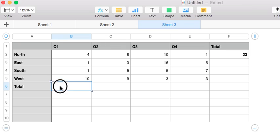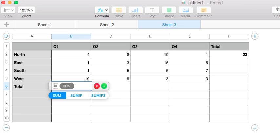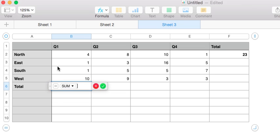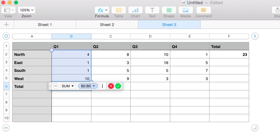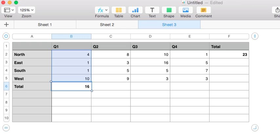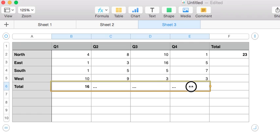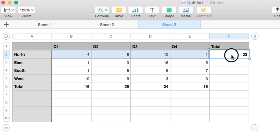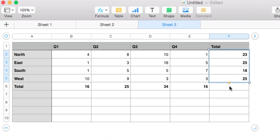We want to do the same thing for our quarters, so we use the sum function. We can see that in Q1 the company as a whole sold 16 units of whatever. And so we can drag that across and see what everybody's selling completely.